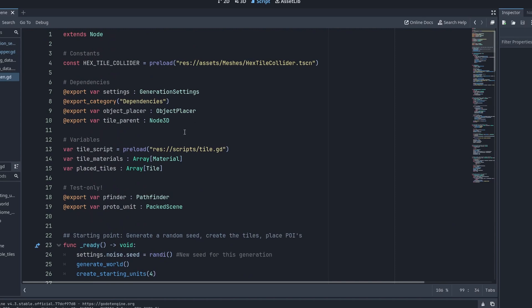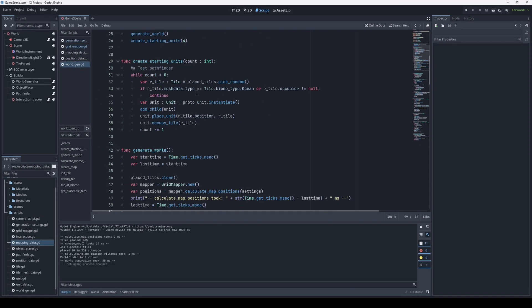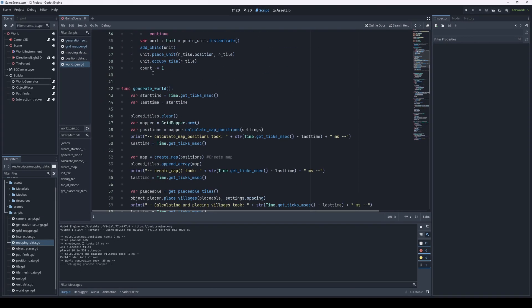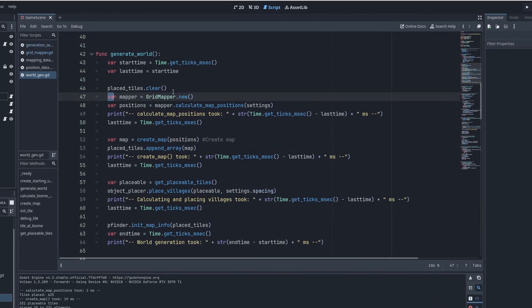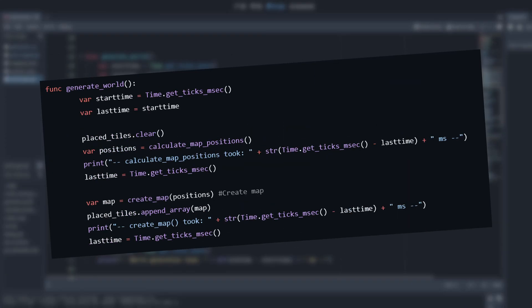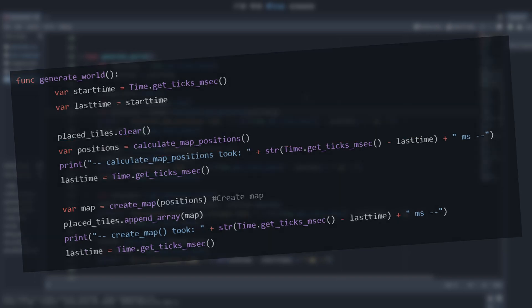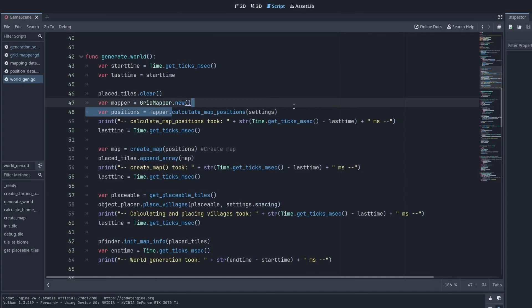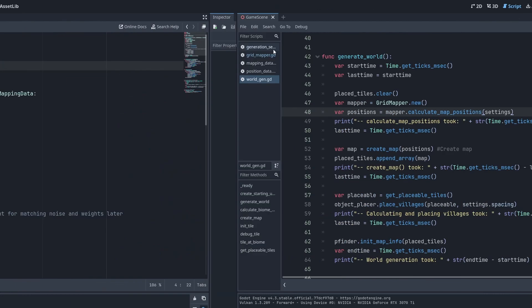Later we might need to refactor out more parts of this into their own classes. But this is a lot leaner already. And if you look here, in the generateWorld function, where before we called the function CalculateMapPositions, now we instantiate a new class called the GridMapper, which returns our positions instead.